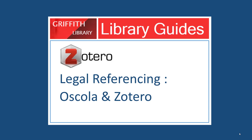In this short demonstration we're going to have a look at how we can use Zotero and OSCOLA together to help you with your legal writing when you're writing up your legal assignments.